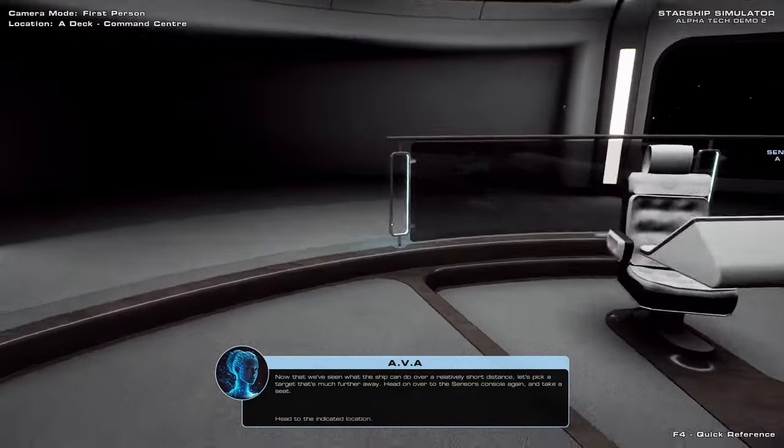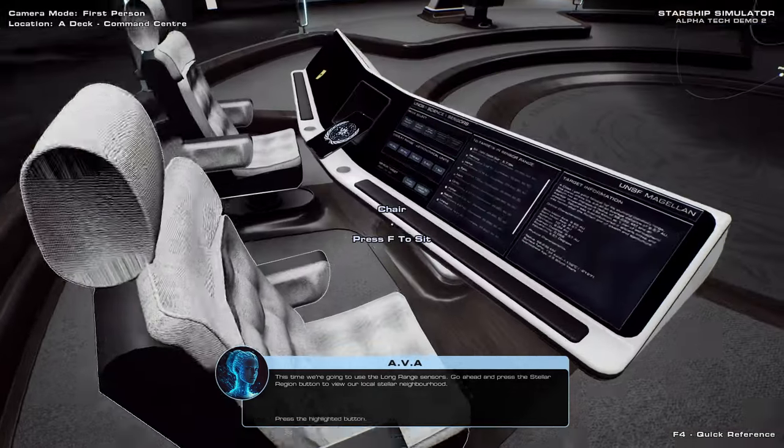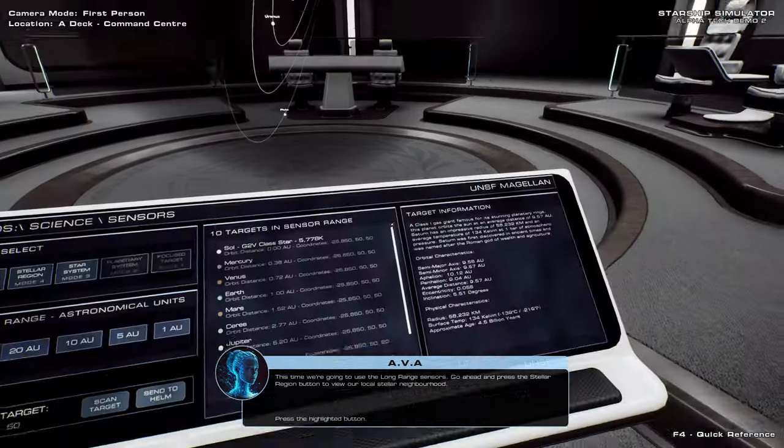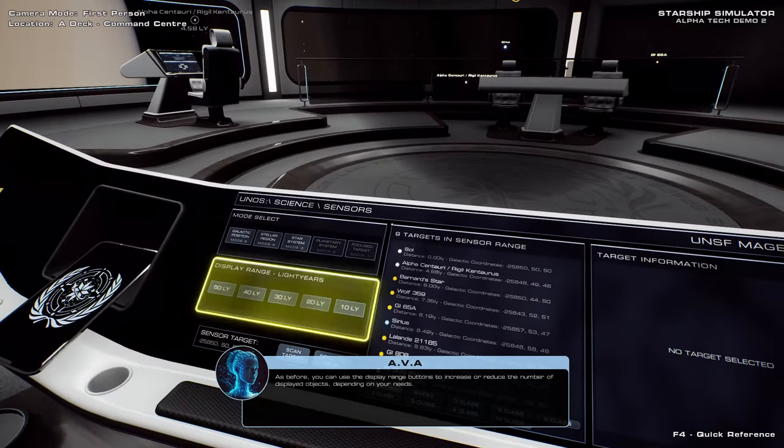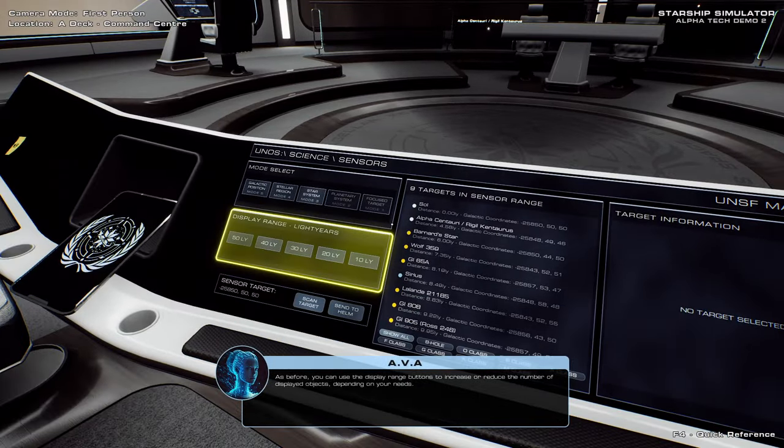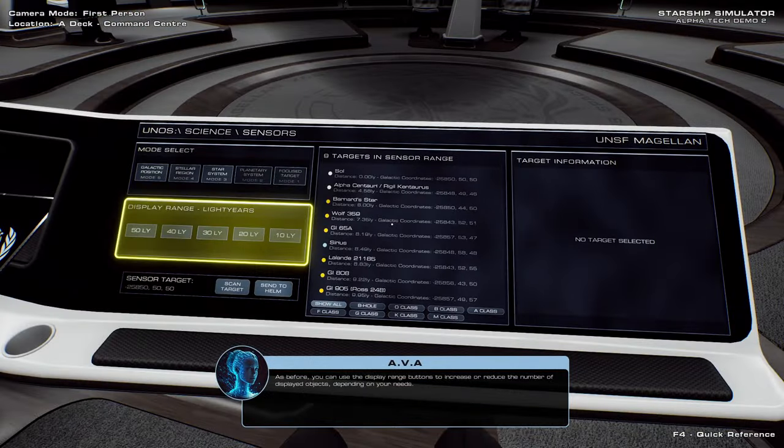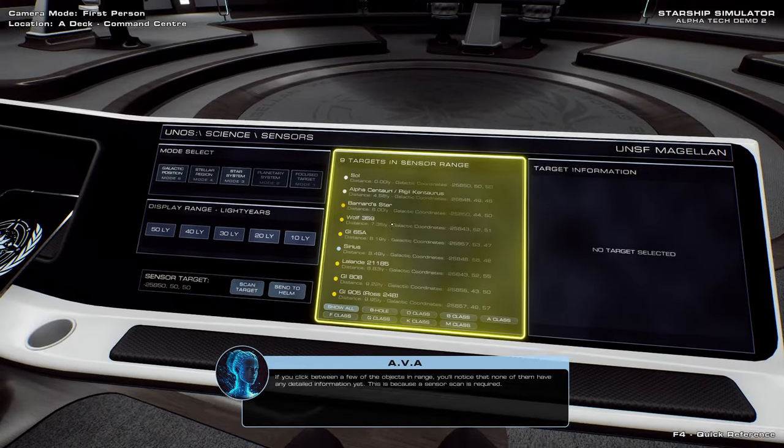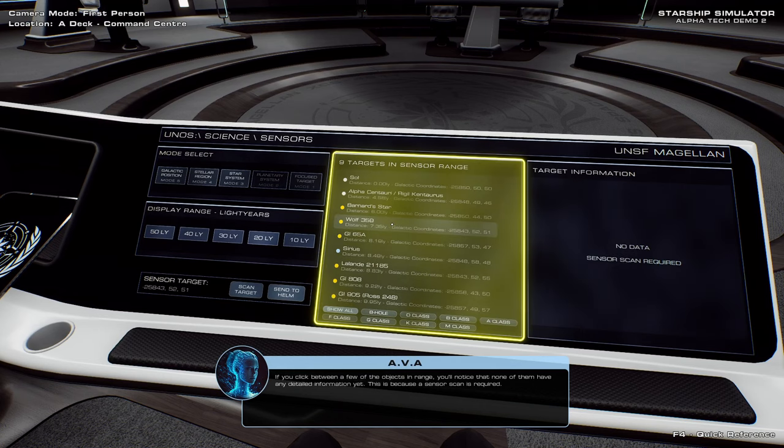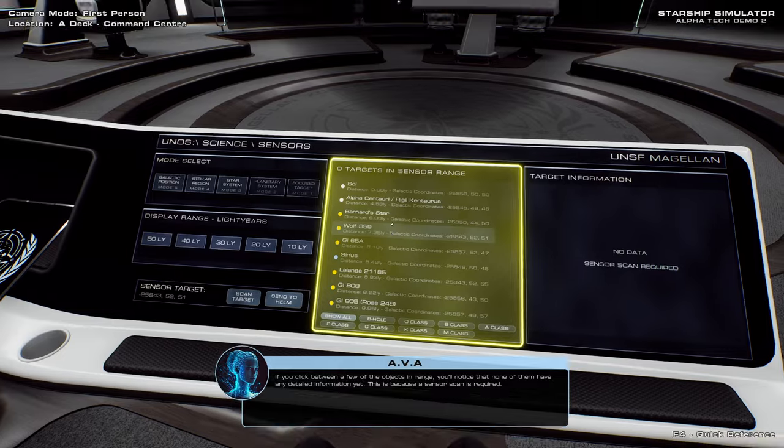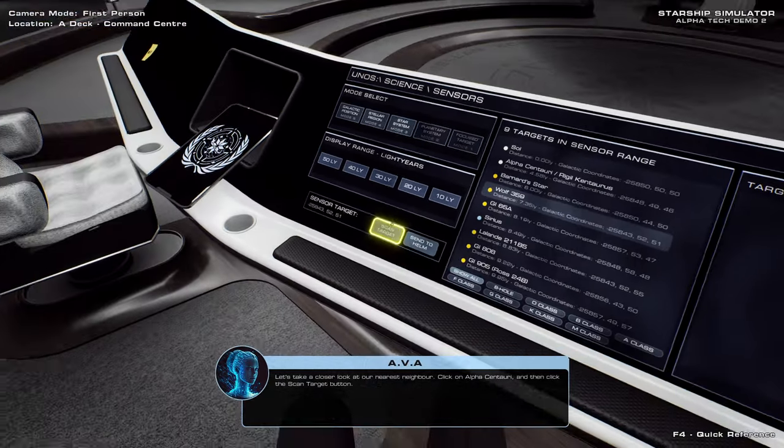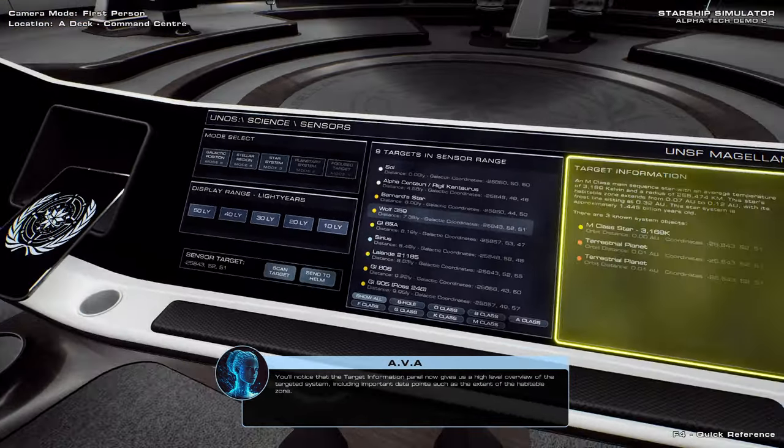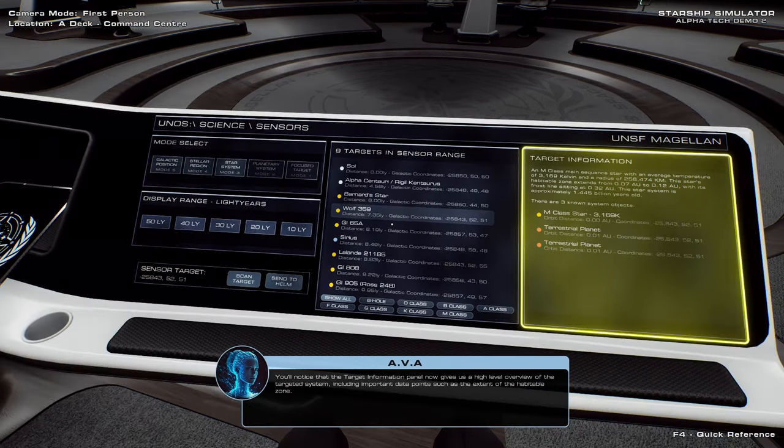Now that we've seen what the ship can do over a relatively short distance, let's pick a target that's much further away. This time we're going to use the long range sensors. Go ahead and press the stellar region button to view our local stellar neighborhood. As before, you can use the display range buttons to increase or reduce the number of displayed objects, depending on your needs. Wolf 359. If you click between a few of the objects in range, you'll notice that none of them have any detailed information yet. This is because a sensor scan is required.